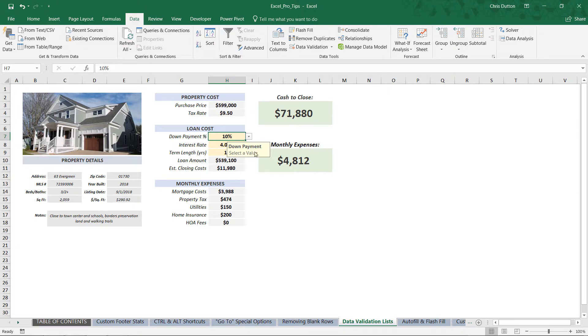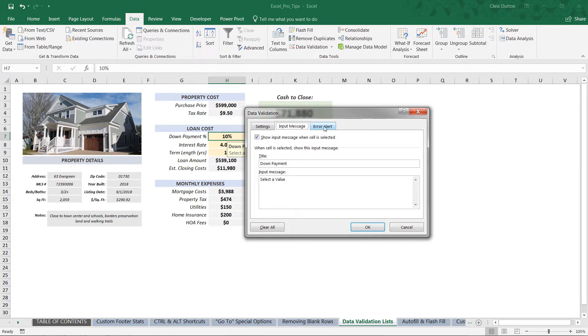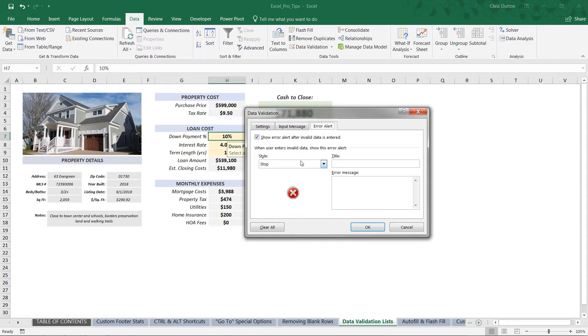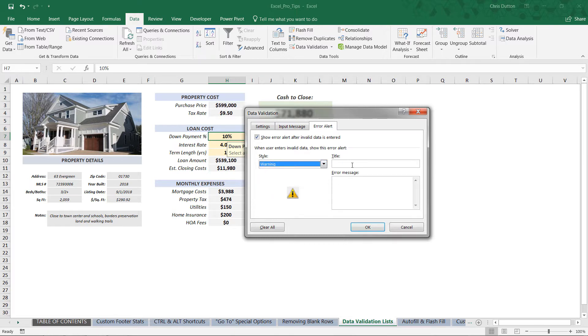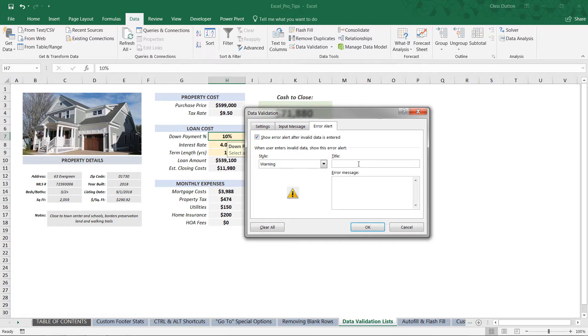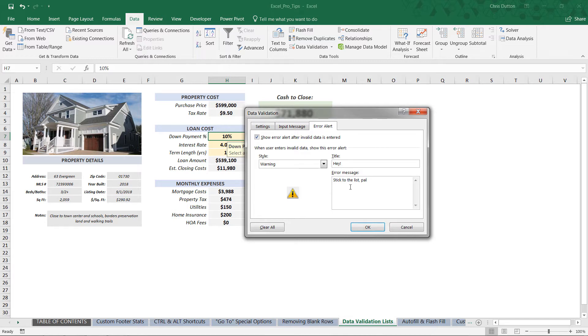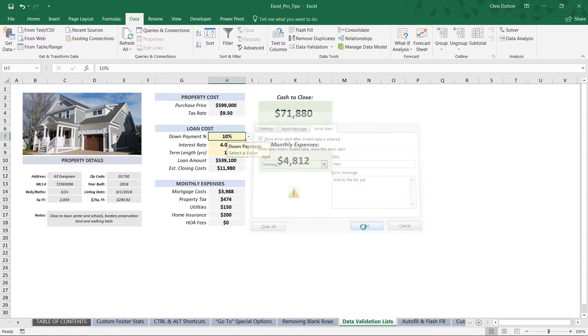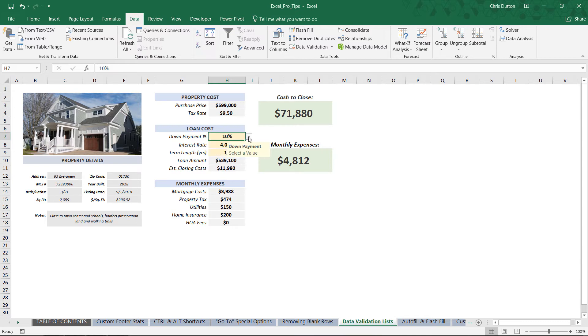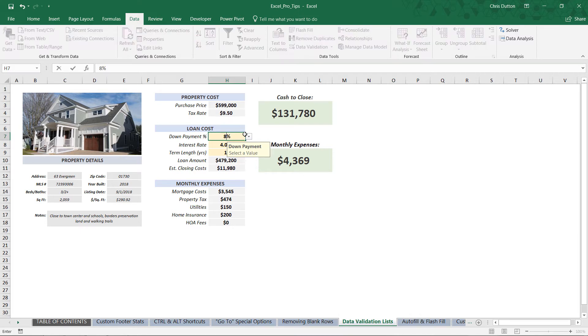So certainly not necessary, but a nice option to use if you'd like. Another one which is really funny is the error alert, and you can customize this however you see fit. You can change the style of the icon like a warning sign, for instance. This is going to pop up a box in cases where users try to enter an invalid value into the cell - so a value that breaks the rules of our data validation list. So we could do a title like "Hey" and an error message like "Stick to the list, pal." And obviously, you know, do whatever you want, put whatever message in here that you'd like. Press OK. Now as long as the user sticks to the list, they're all good.